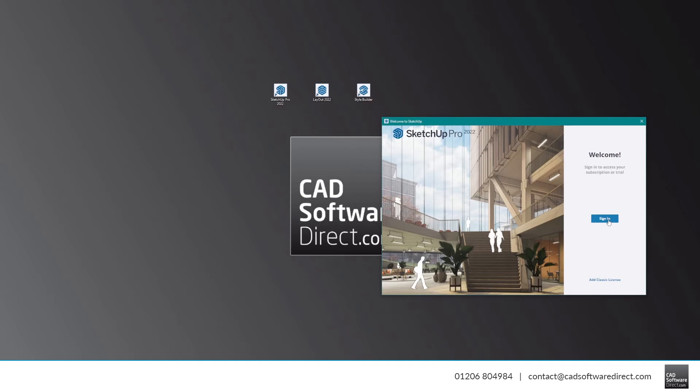Once you open SketchUp, you'll find the Welcome to SketchUp screen. Down at the bottom, you'll see a small link that says Add Classic License. You only need to use this if you have one of the older Serial Key and Authorization Code licenses.